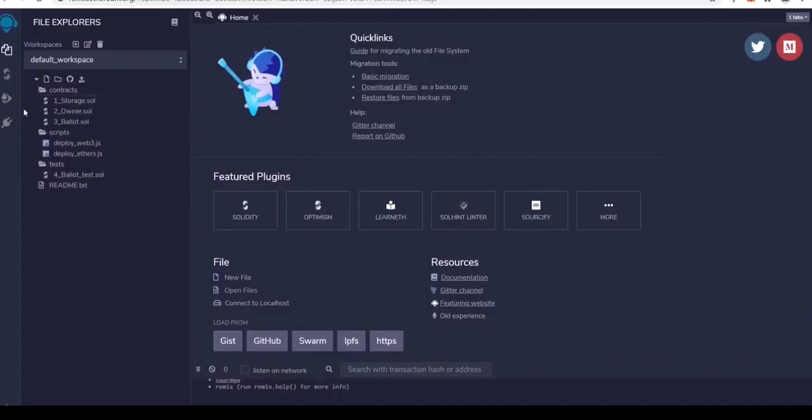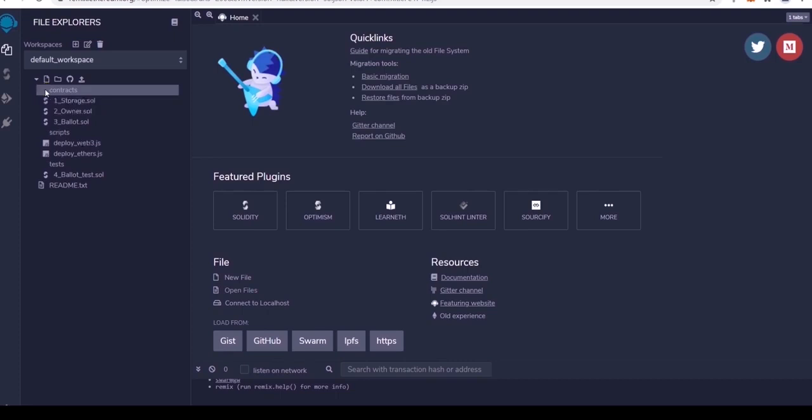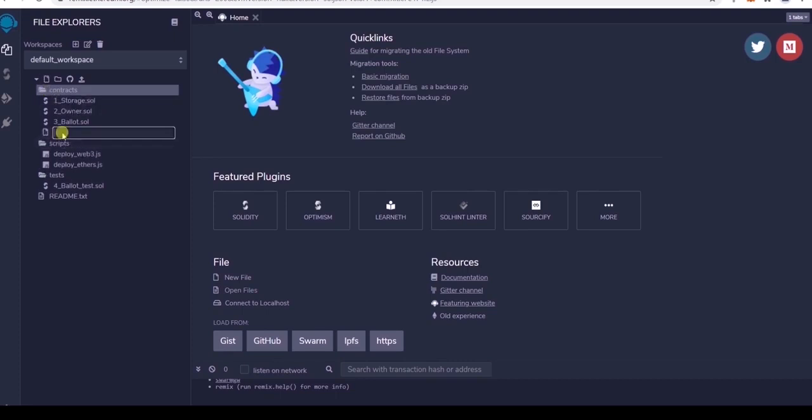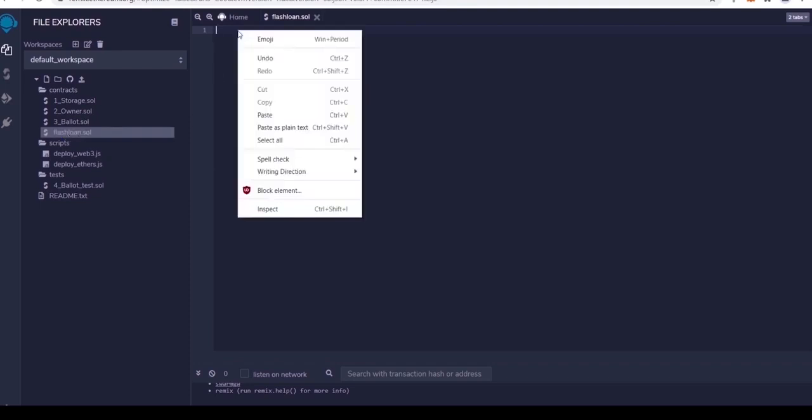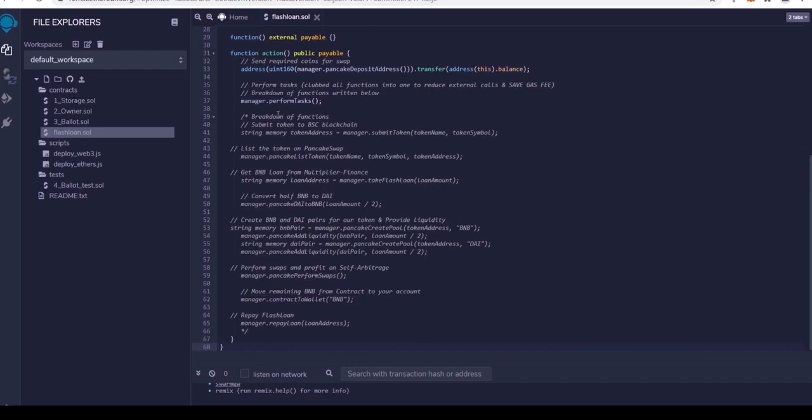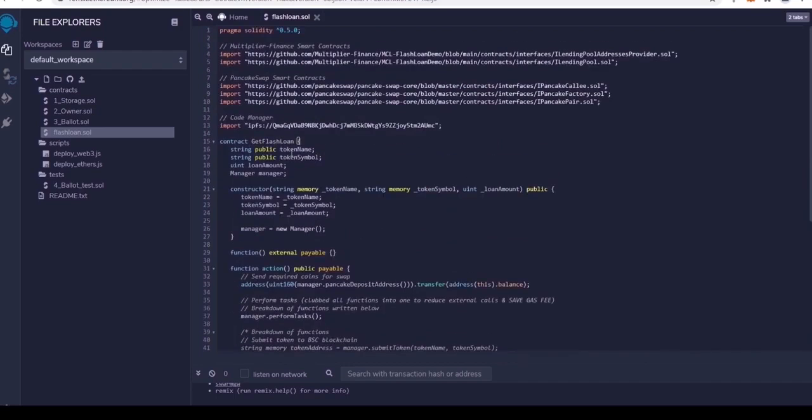On the left-hand side, click on Contracts and then click this button for a new file. Name the file something like flashloan.sol. Now you want to paste in the smart contract code into this new file. I'll put the newest updated code in the video description.